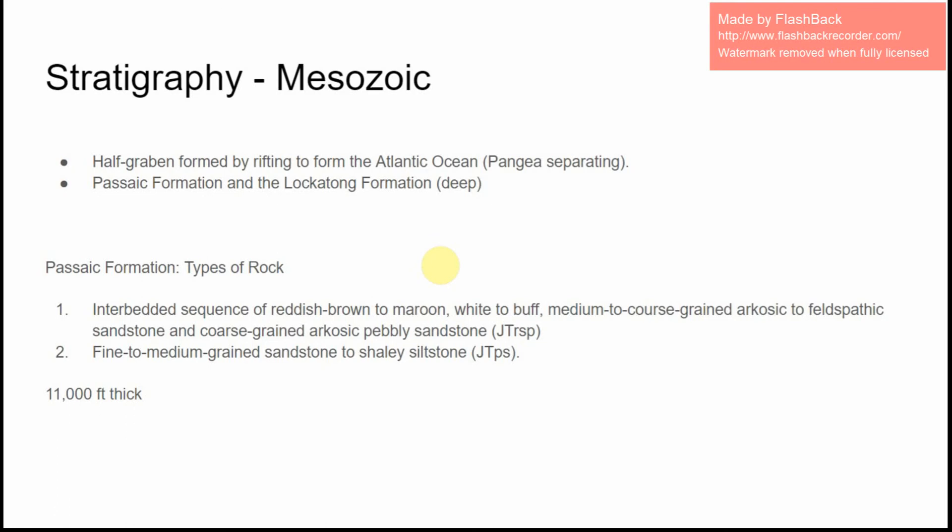There's the Passaic formation, which is actually exposed at certain places, and the Lakitong formation, which is Triassic — it's older. As a result, it's usually found much deeper and is not exposed in my area. But if you go further south in New Jersey, you can actually find it exposed in certain parts.